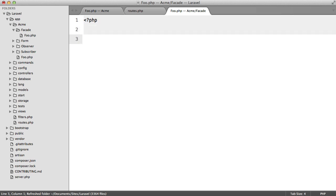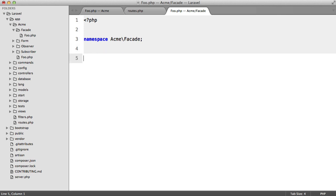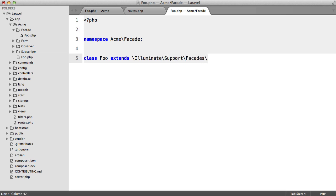So we're going to set the namespace to AcmeFacade, and we're going to create a class called foo, and it's going to extend illuminate support facades facade.